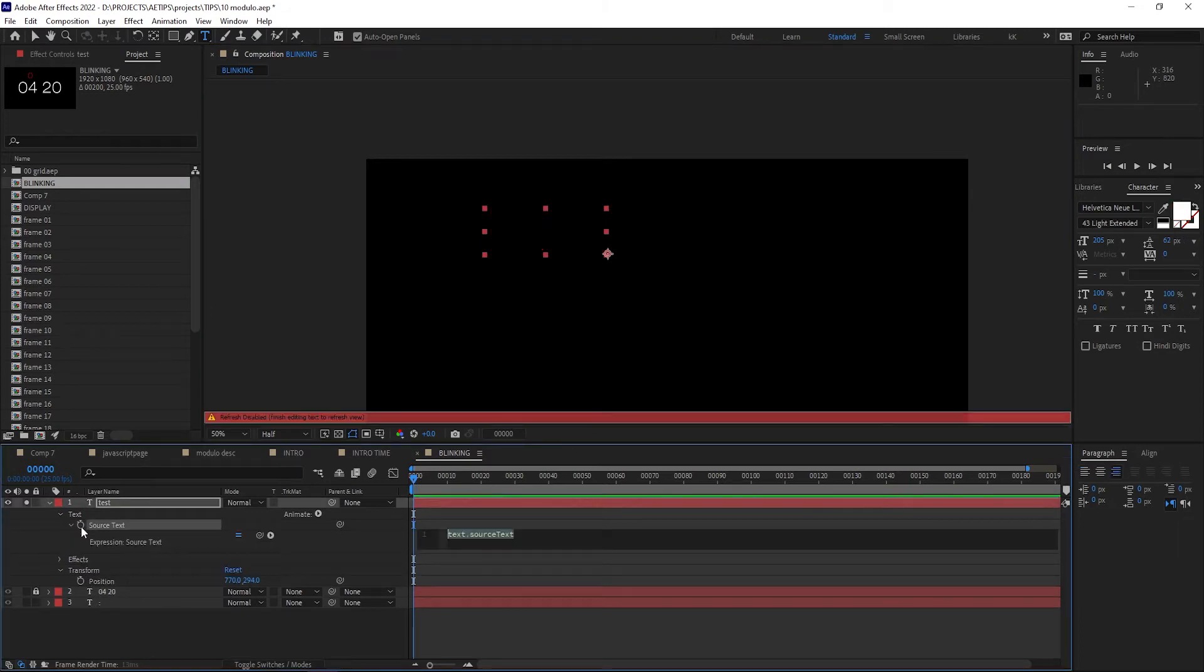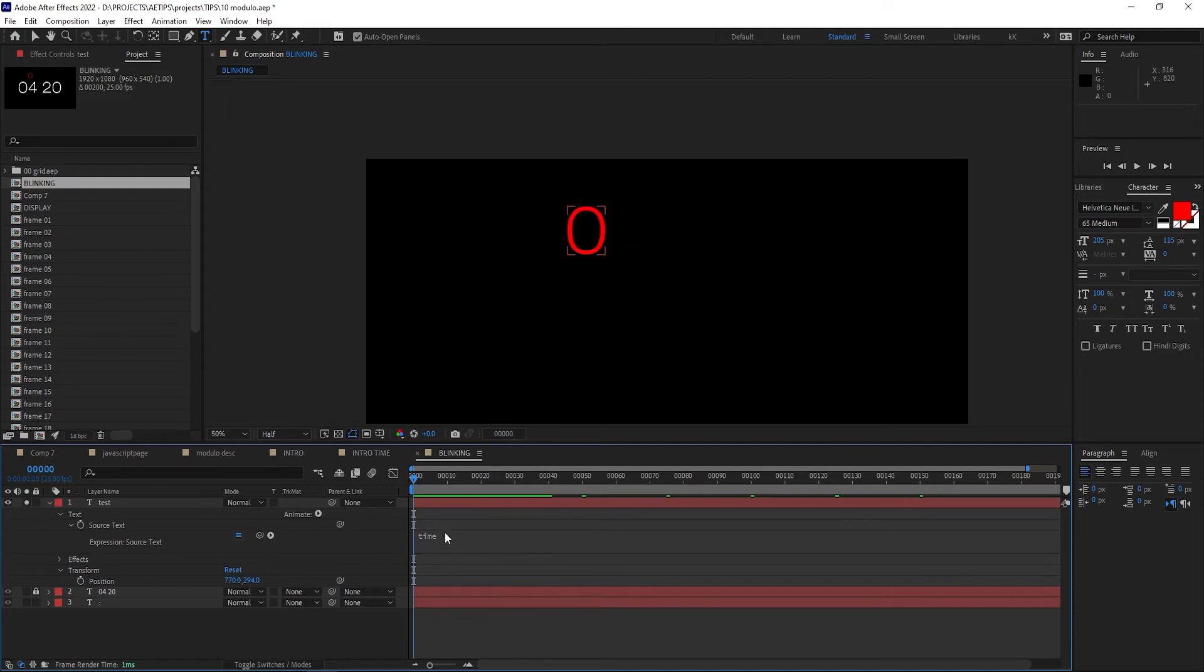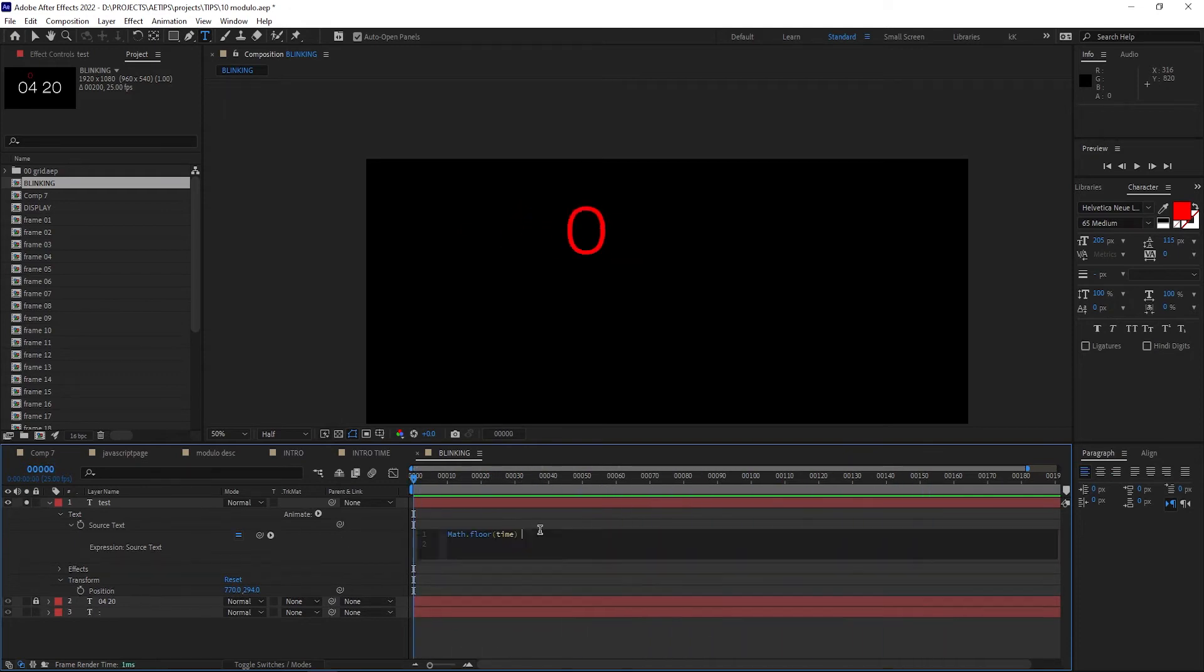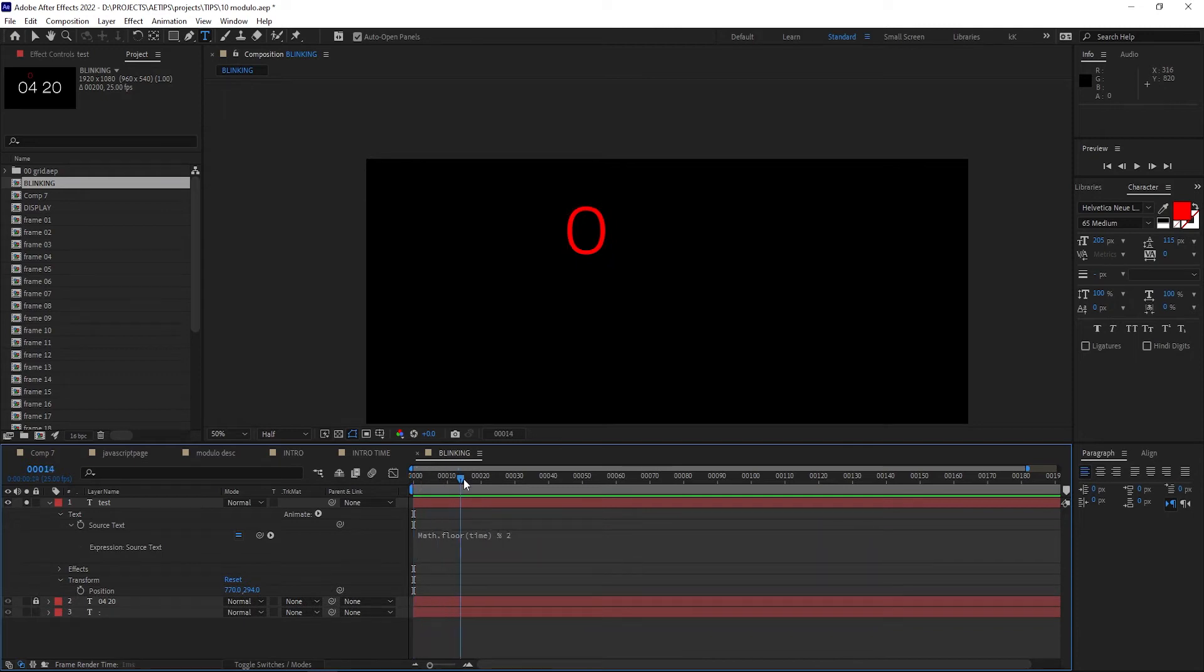First, let's get time counting up. And we want full seconds, so we'll wrap it up in Math.floor function, so it will give us only the largest full integer. Then let's simply add modulo of 2, because we want this to be looping through two values, 0 and 1.